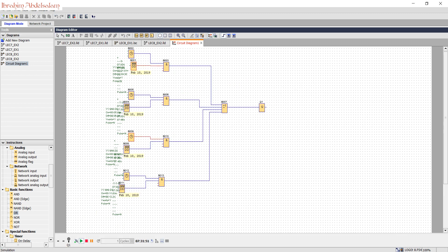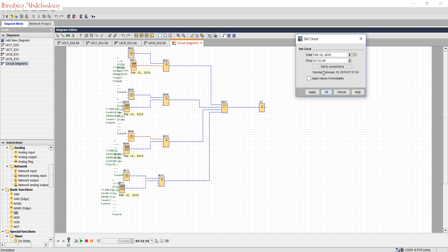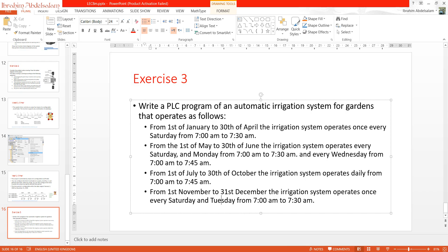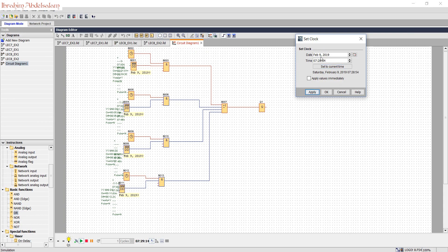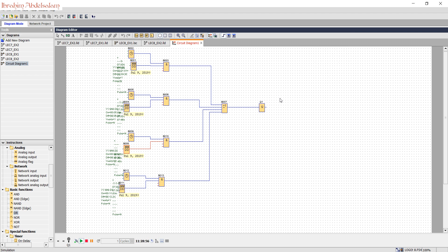Now let's simulate this program. Adjust the clock. We are in February, so we expect the irrigation system to operate on Saturday. It's now Saturday at 7:28, so the irrigation system is operating. For the July case, the system operates daily from 1st July till 30th October from 7:00 to 7:45 — you can see the system operating until 7:35. The irrigation system is working correctly. Thank you for watching, see you later. Bye-bye.